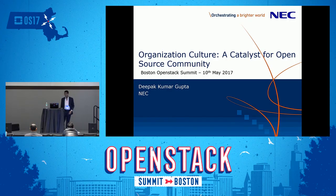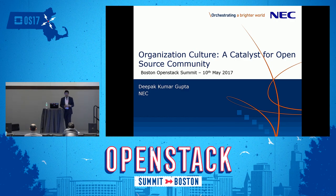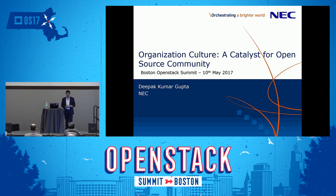Good afternoon all. Let me give some background behind the topic. The original topic was organization culture as a catalyst for OpenStack community, and I think I generalized it for the open source community because the overall culture and open source are correlated.